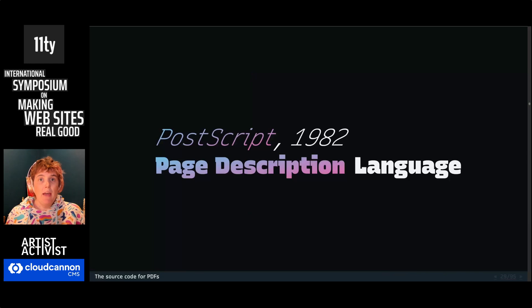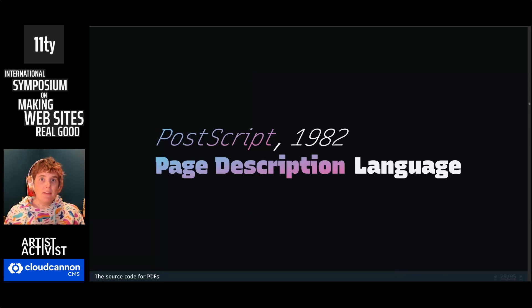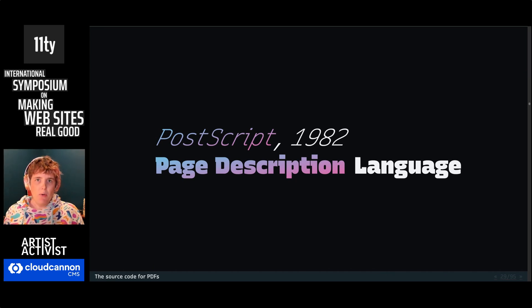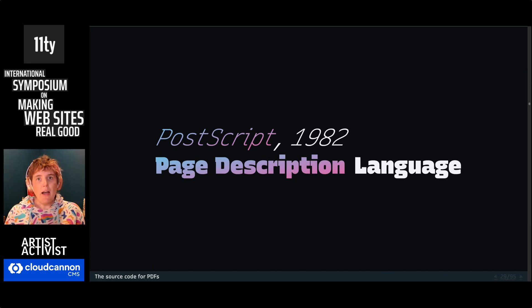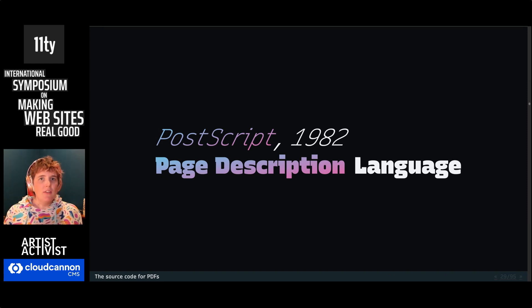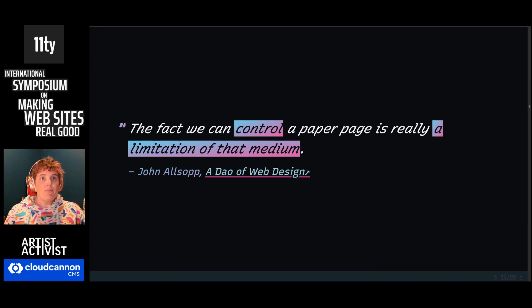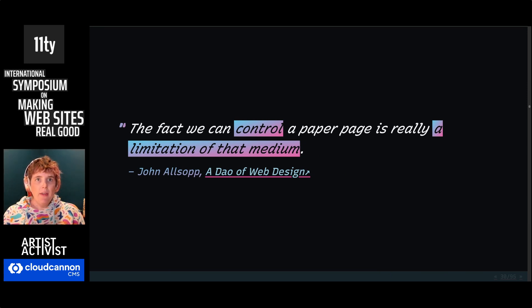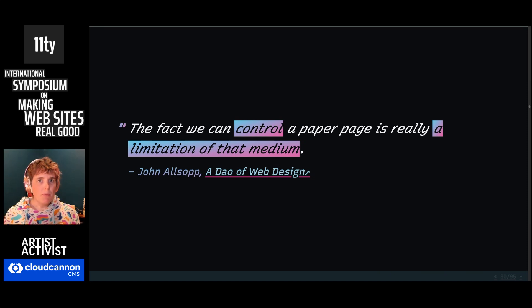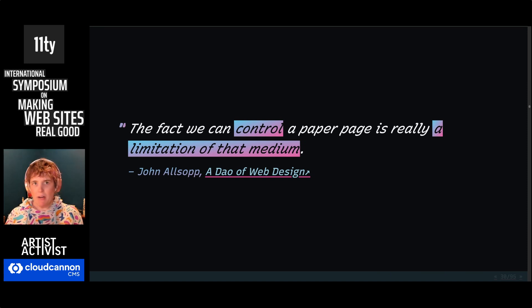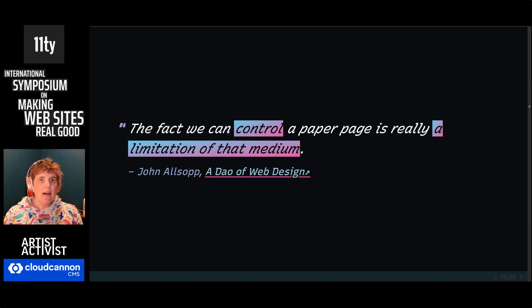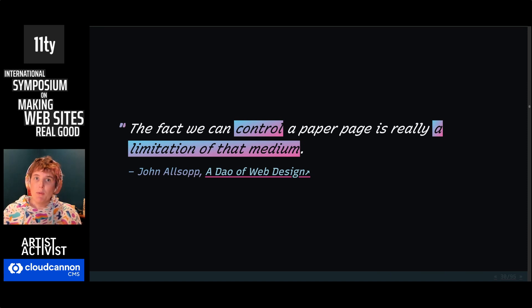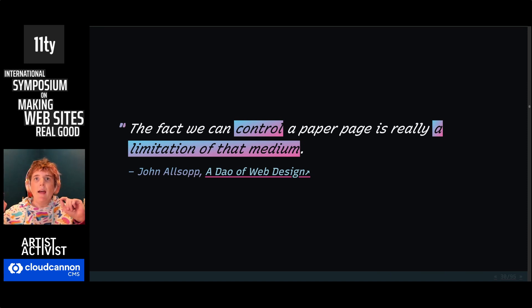The same was true for other digital formats at the time. Postscript had been around for almost a decade. That's the basis of PDFs, which came around the same time. It's a page description language. So like print, we describe a static page. How big is it? Where does each thing go? And then we set the fonts and colors. We get all the control in those systems. But that control comes at a cost. The page, print or PDF, is a static medium. It can't adapt to context or preferences. And that's a limitation of the medium. Go read John Alsop's Dao of Web Design from 2000. It's still relevant.